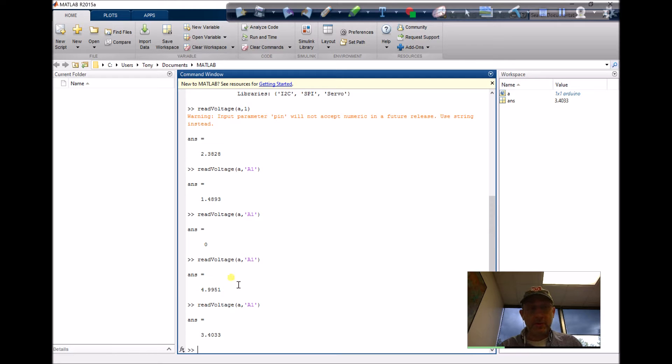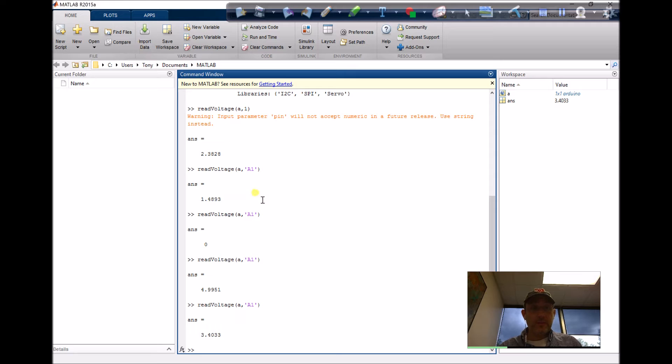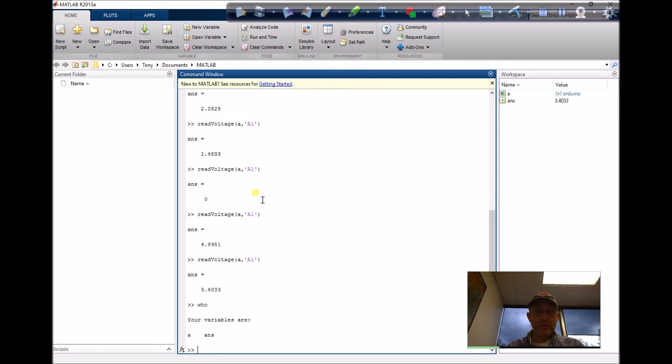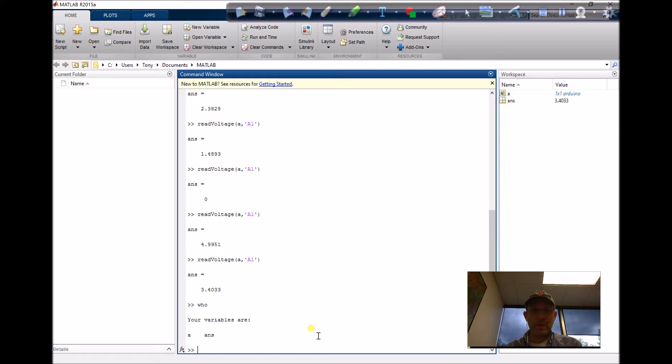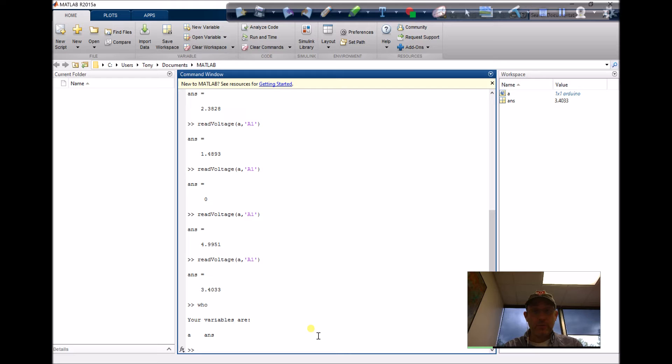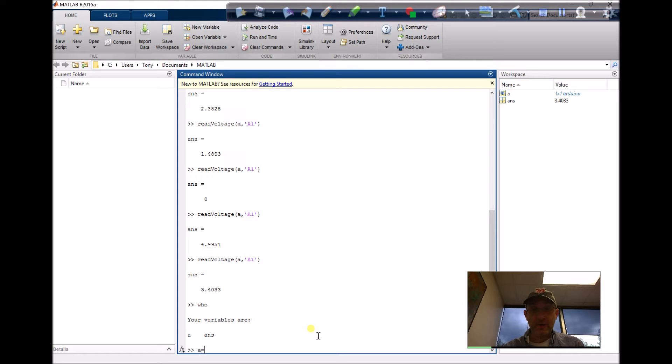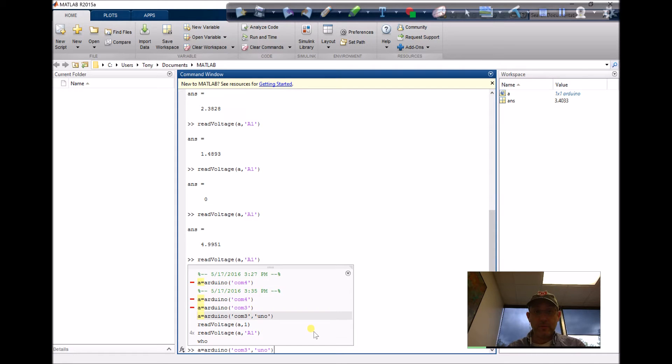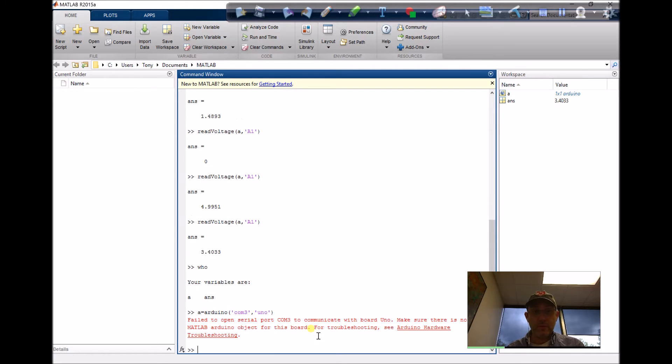I've done this before, but the code has changed. Notice that I do have an Arduino object still there. I don't want to try to connect to that Arduino board again. It'll give me an error if I go 'a equals Arduino board COM3'.